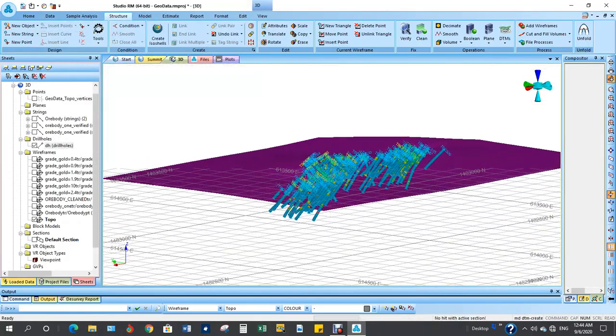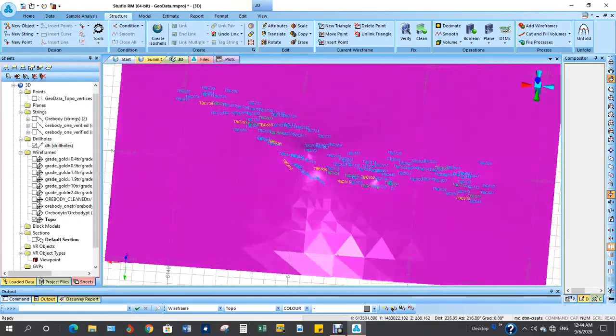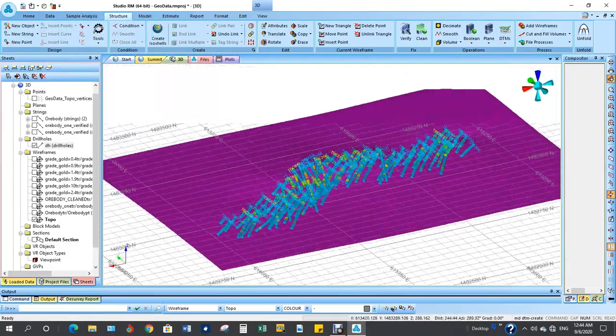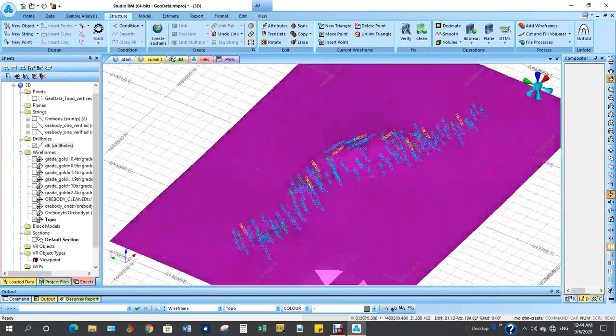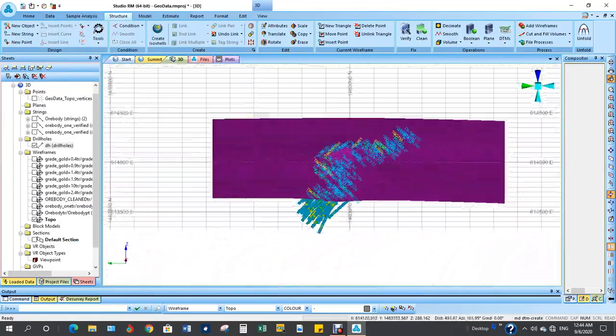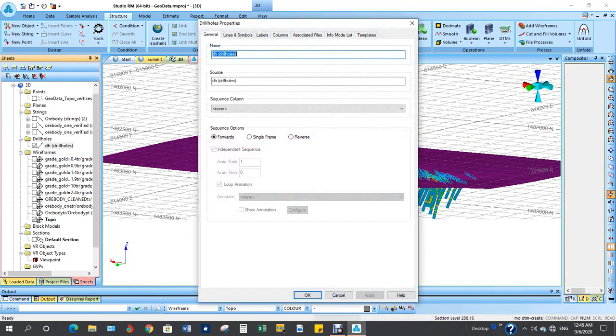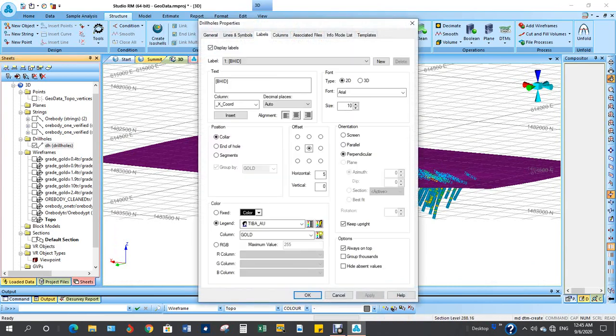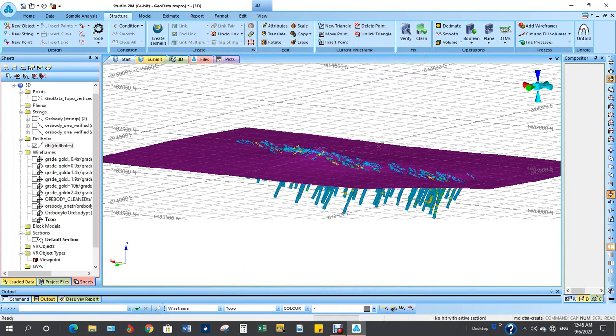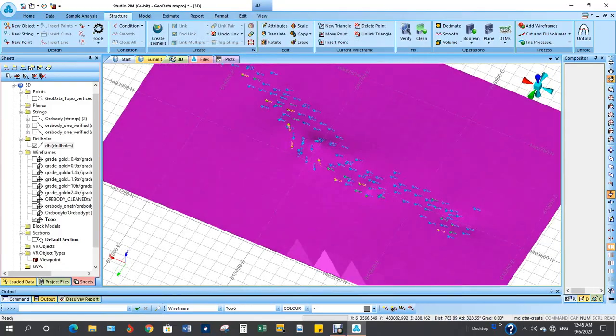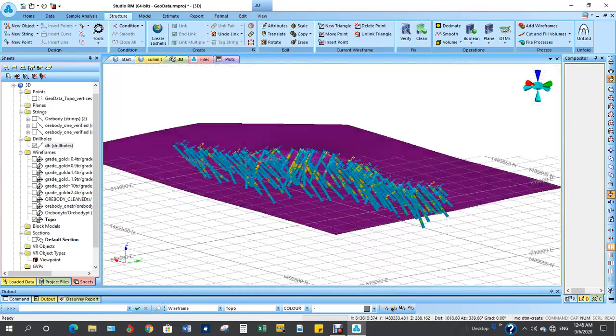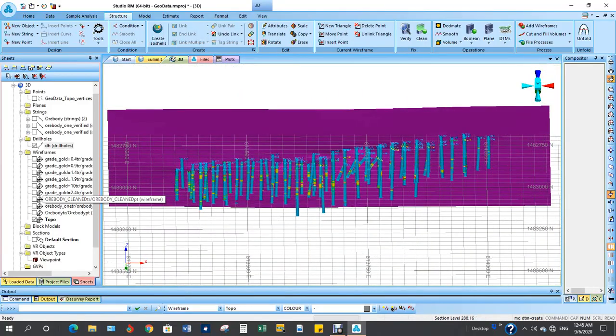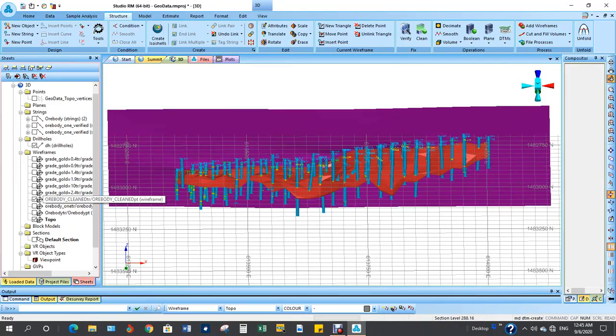You have your drill holes here. I want to reduce the font size of the labeling. It takes eight. And this creates the ore body.